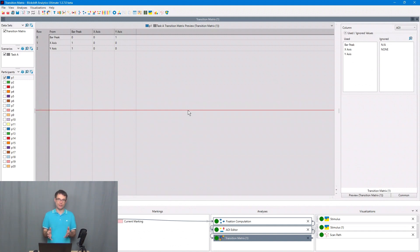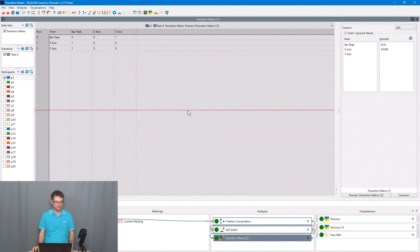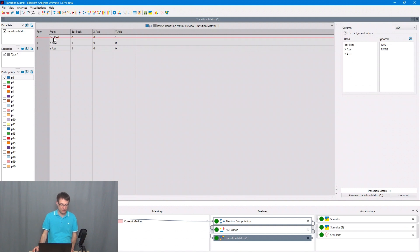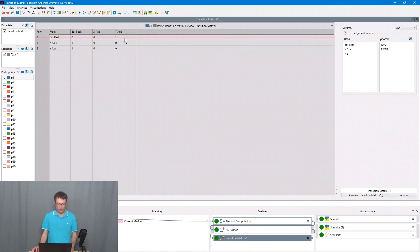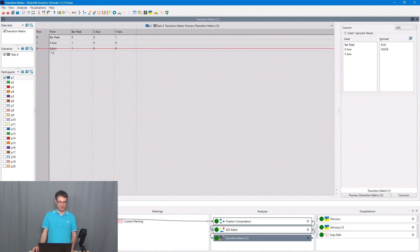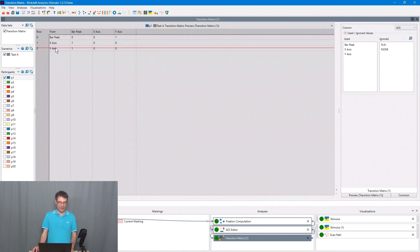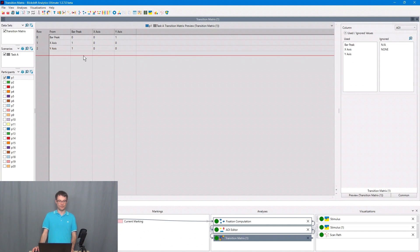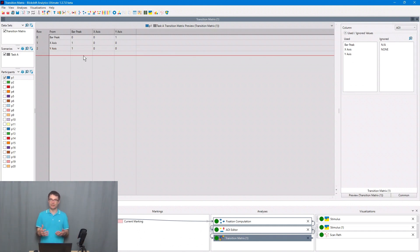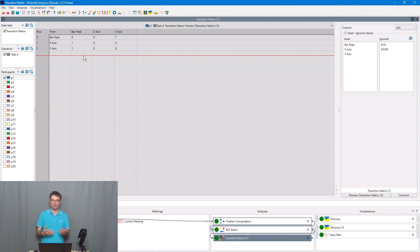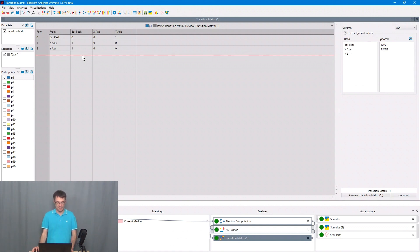How does the transition matrix work? We have a transition from bar peak to the y-axis, a transition from the x-axis to bar peak, and from the y-axis to bar peak. We have total three transitions between task relevant or semantically related areas of interest on the stimulus for P1.